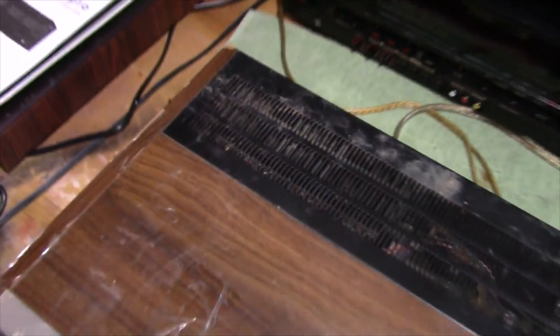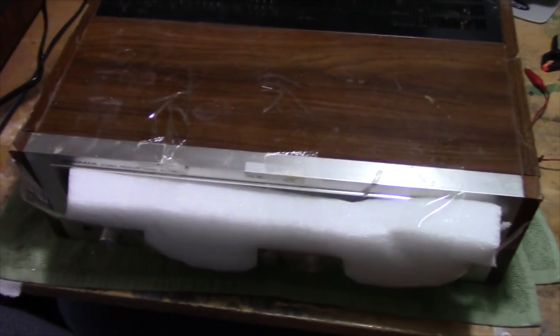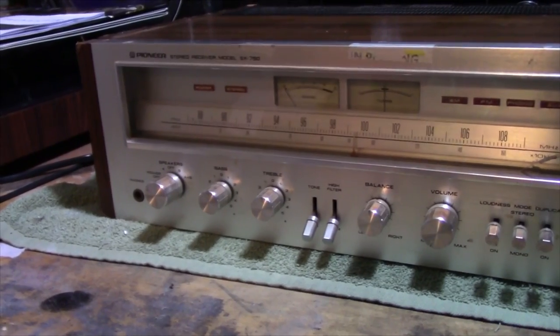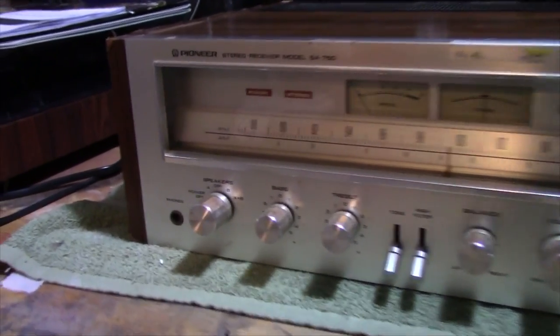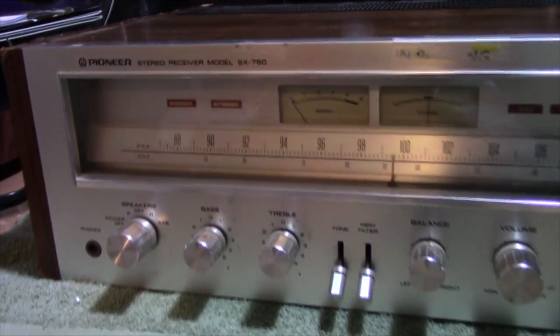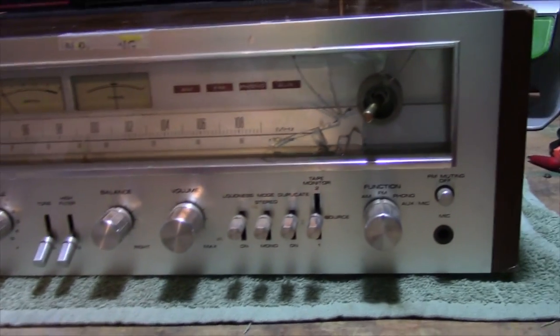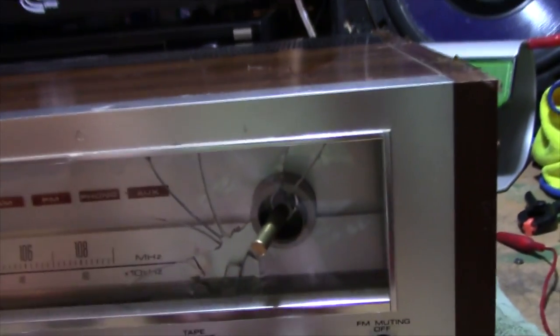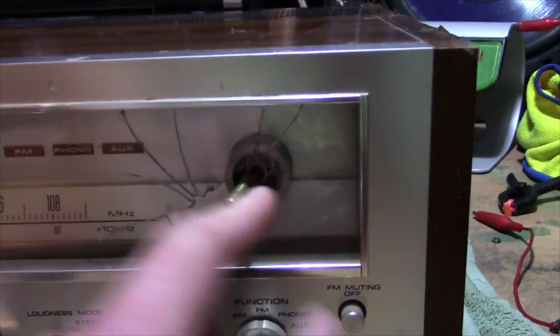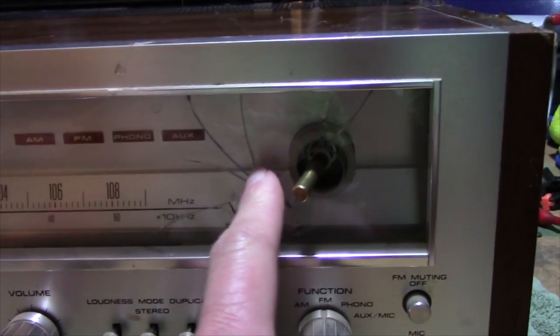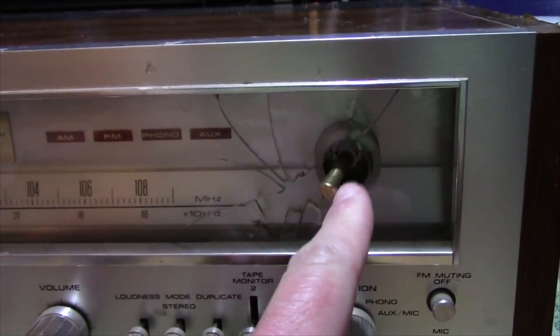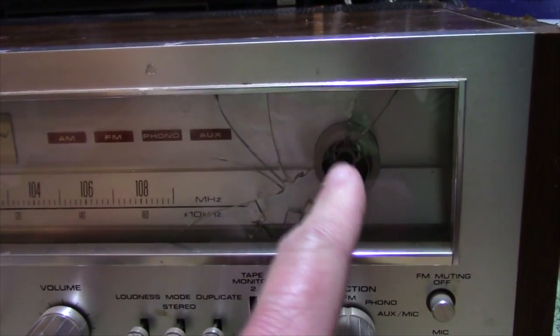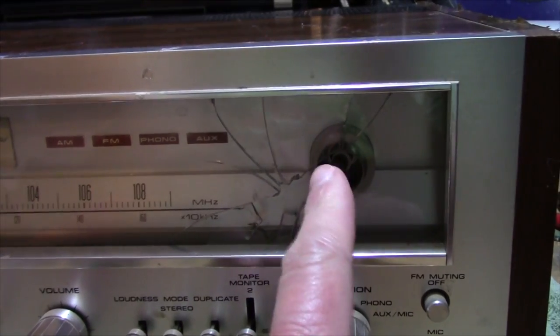Here's what we've got: Pioneer SX 750. All the knobs are intact, all the switches, the switch covers. You can see the tuning dial is bent, the shaft here is bent to the tuning dial, and the glass is broken right here. I'm guessing this got dropped or something hit it.